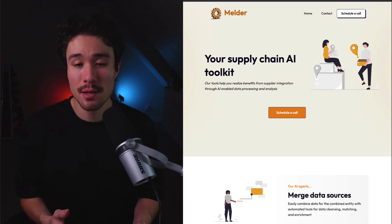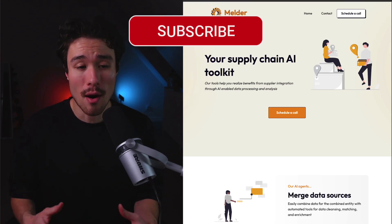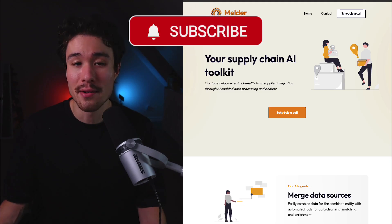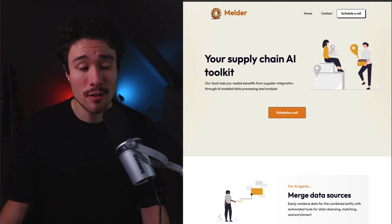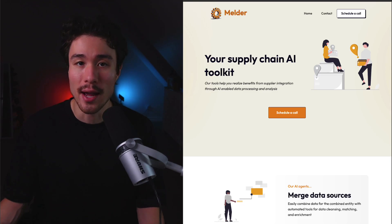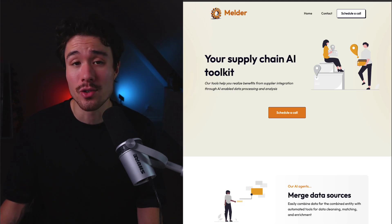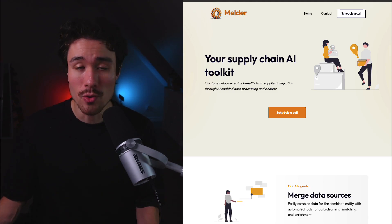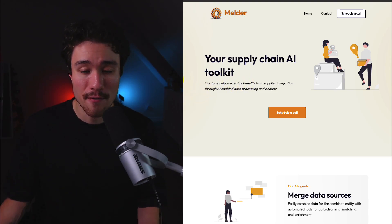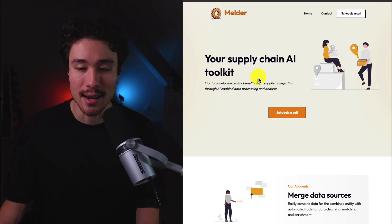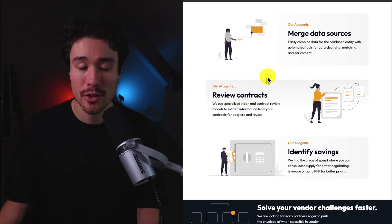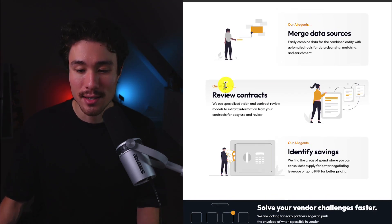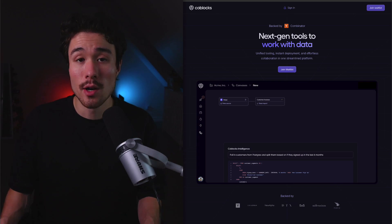Next up is going to be a product called Melder. They're going to help automate painful parts of supplier data integration, from PDF extraction to duplicate matching to spend analysis. It's going to help surface opportunities that are usually buried in unstructured data. It's founded by Philip and Ashwin, and it's a tool that's going to help you realize benefits from supplier integration through AI-enabled data processing and analysis. The AI agents are going to do quite a few things, such as reviewing contracts and identifying savings.